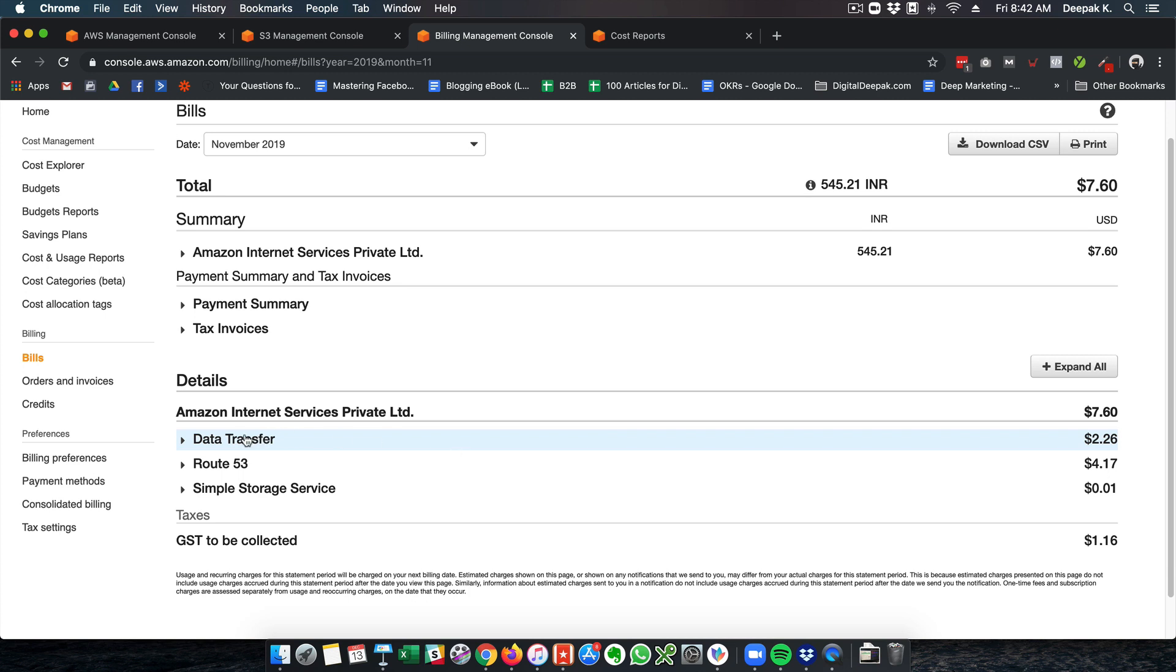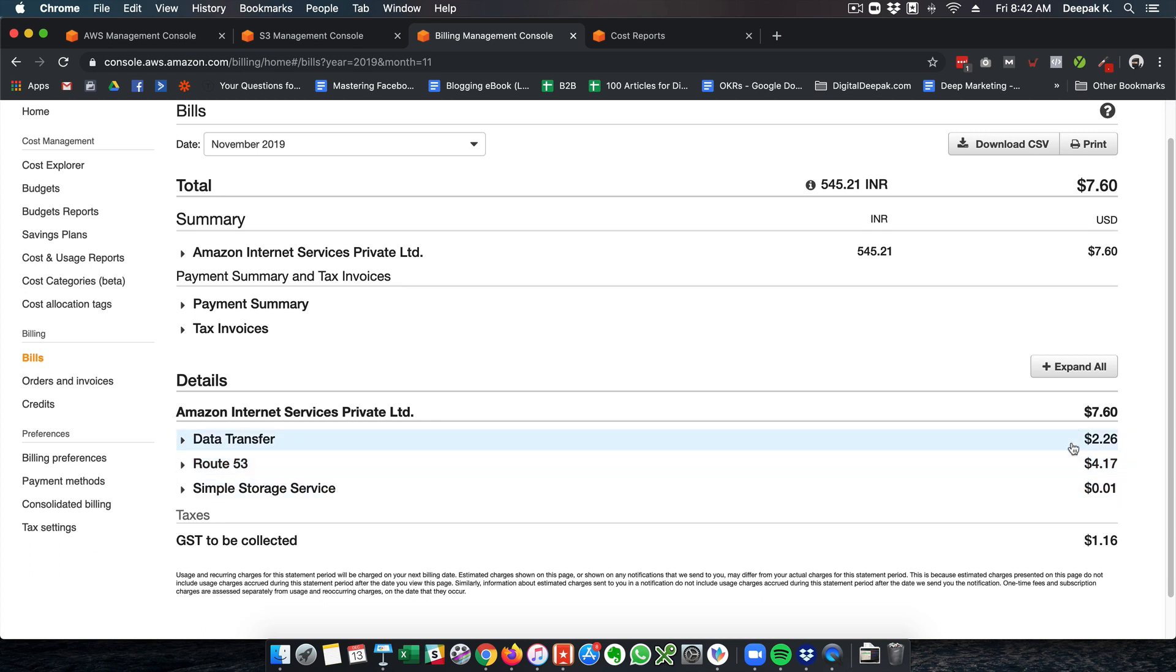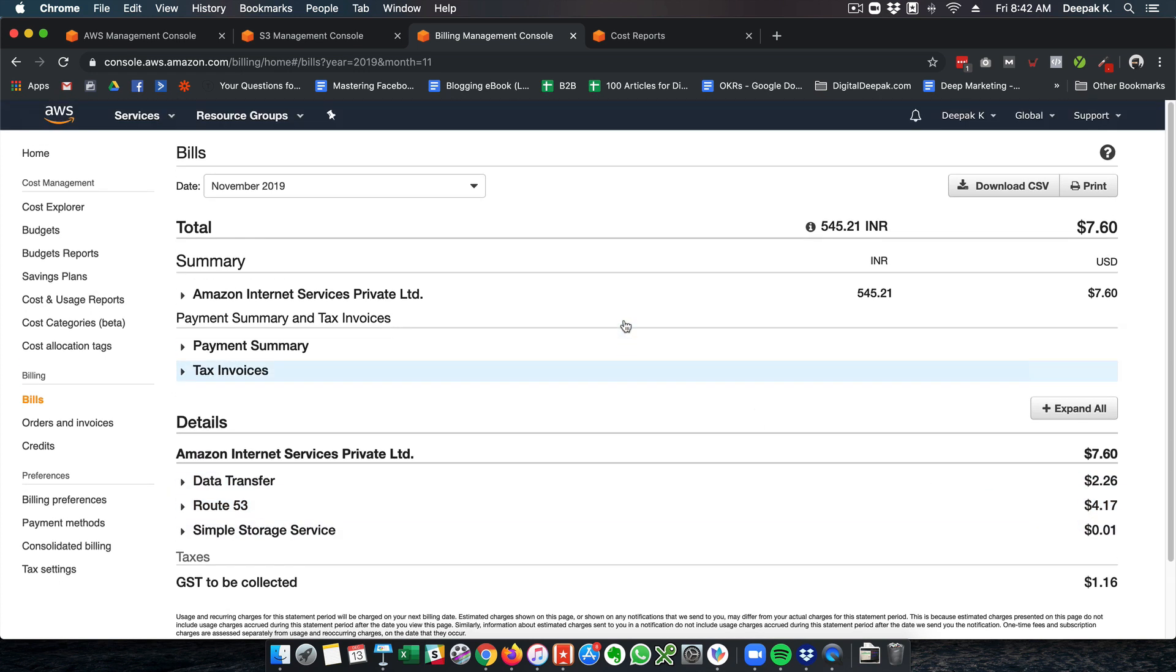You can see that for the storage they have charged only 1 cent, and obviously they will charge for data transfer. Here you can see data transfer is 2.26 dollars. I also use a service called Route 53 which I will explain in another video. Overall it has cost me less than 3 dollars per month for the kind of audience and scale that I have, which is not much.